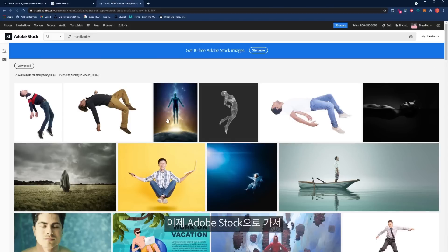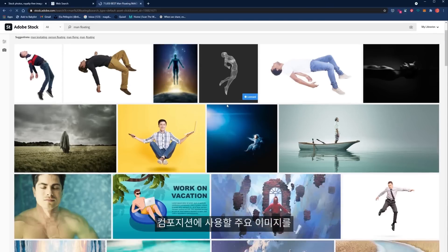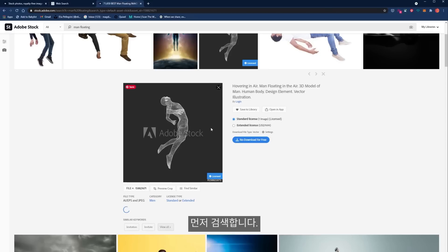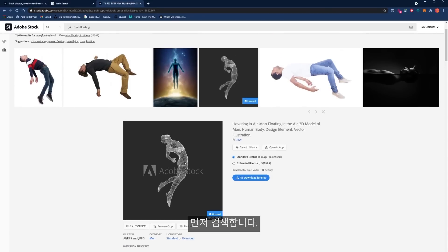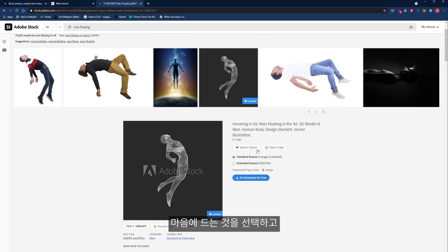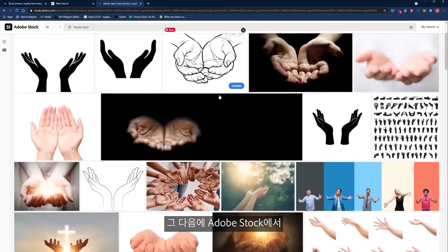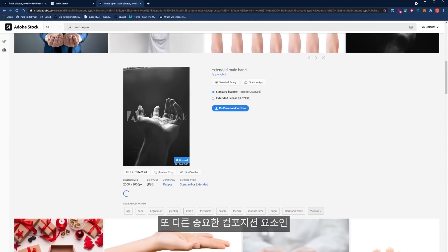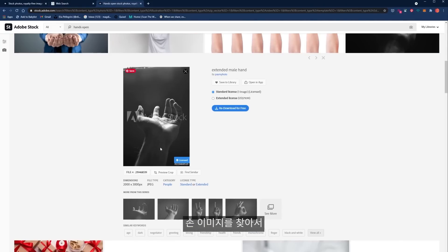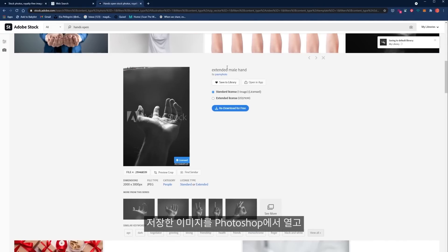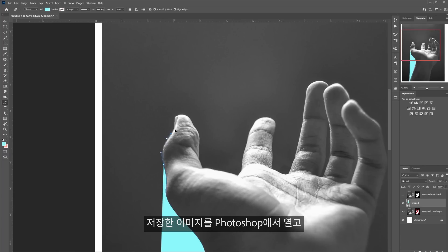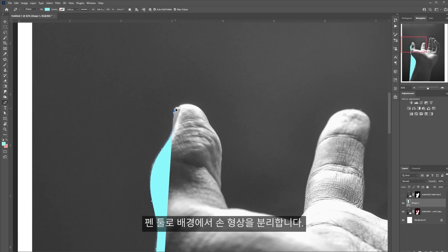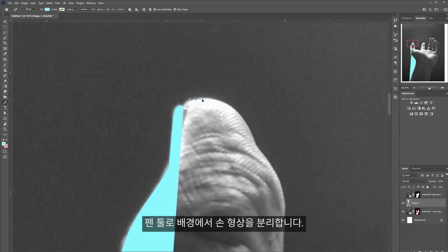I found this really cool image of a subject that's kind of floating and I clicked Save to Library. Also inside of Adobe Stock, I found the other main image for this composition, which is the hand. I clicked Save to Library and then opened everything in Photoshop and started cutting the hand using the pen tool.